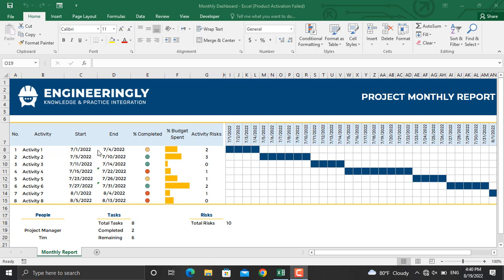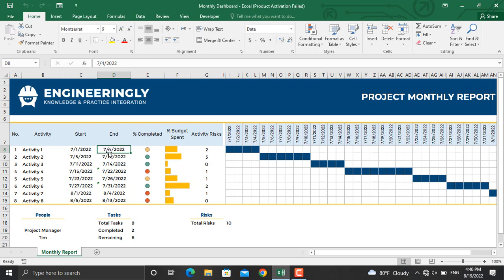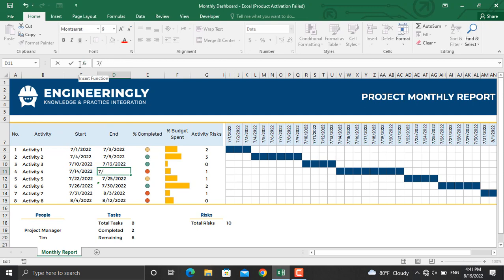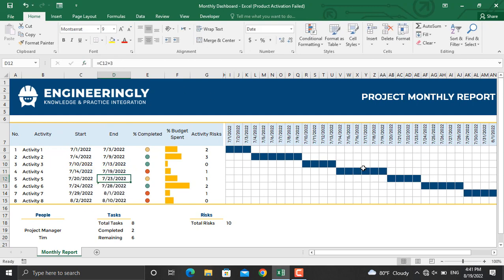If you make any updates to the start and end date, the percentage completed, and the percentage budget spent, they will be represented dynamically in this report. For example, let's assume the end date for activity number one will be July 3rd, 2022 — I'll write down 7/3/2022. As you can see, the Gantt chart will be updated. Let's also make another one July 19th, 2022, writing 7/19/2022 in the function bar — the Gantt chart will be updated again.